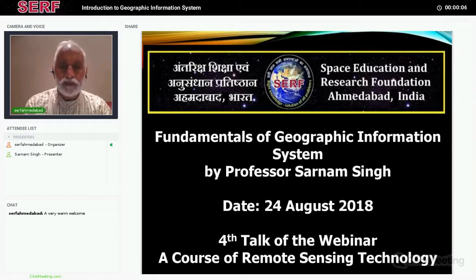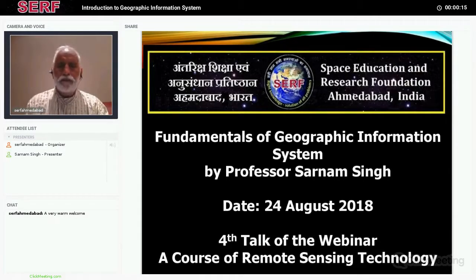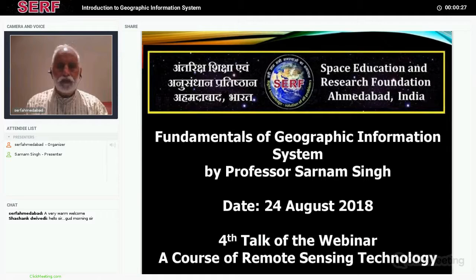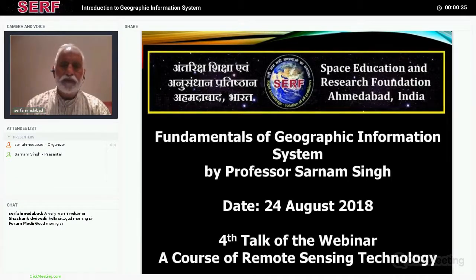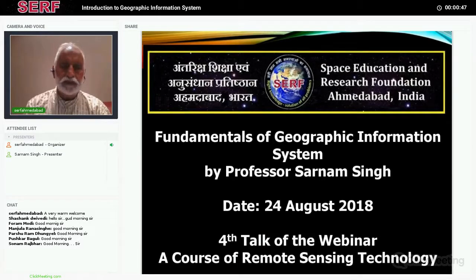On behalf of Space Education and Research Foundation and on my personal behalf, I am very happy to welcome Professor Sarnam Singh and all the participants from 330 different countries to this webinar, which is a course on remote sensing technology. Today we are going to have the fourth talk by Professor Sarnam Singh, and this will be on fundamentals of Geographic Information System.